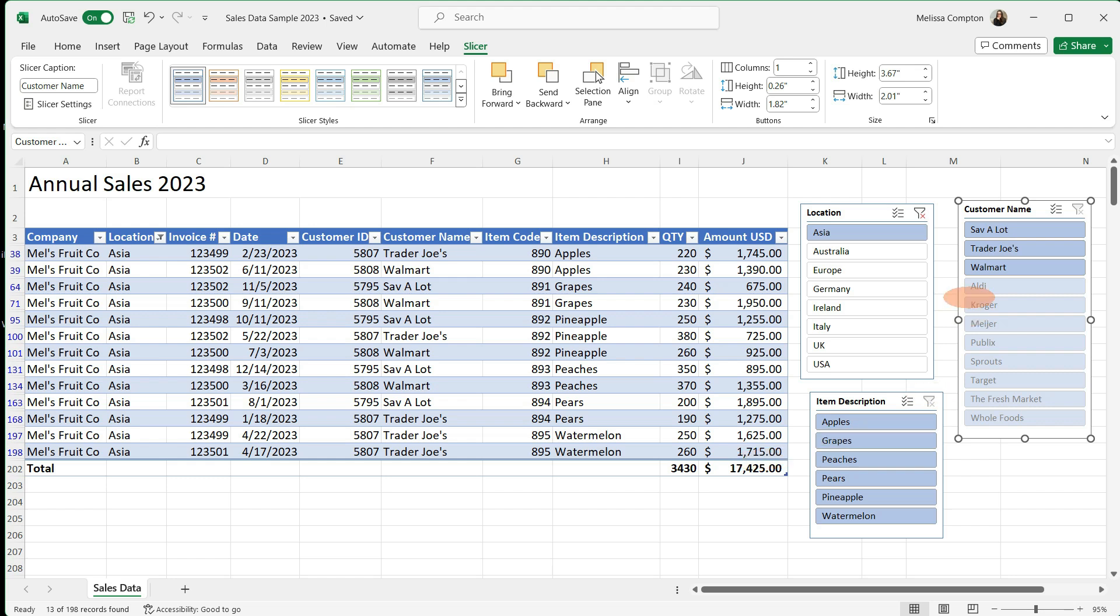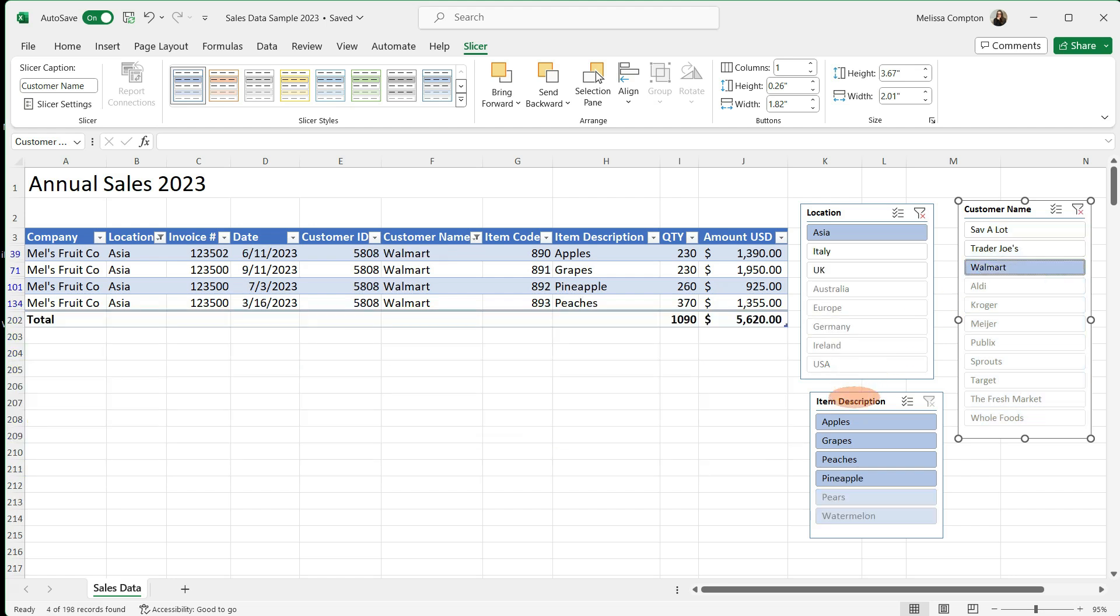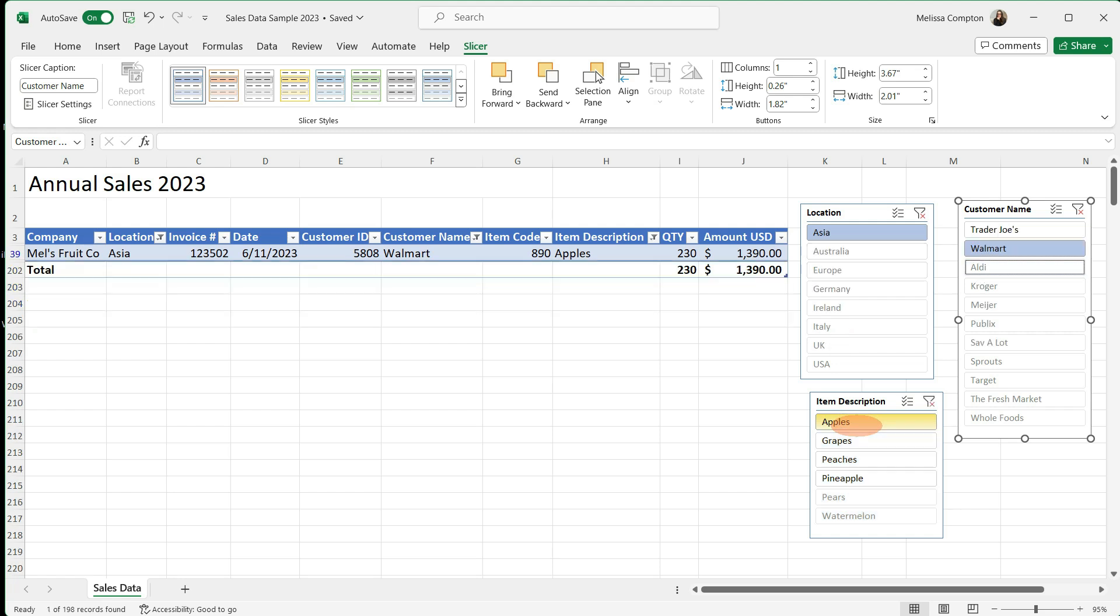Now if you notice on our customer name when we selected Asia, we only have three stores that we can choose from. Everything else is grayed out. That's because it knows the only stores we have in Asia that are our customers is Save-A-Lot, Trader Joe's, and Walmart. Now let's just say we want to see Walmart. If we look at our item description, it then says, hey for Walmart, they've only sold apples, grapes, peaches, and pineapples. They haven't sold any pears or watermelons. So I'm going to tell it we want to see apples. And the Walmart in Asia has sold 230 apples at $1,390.